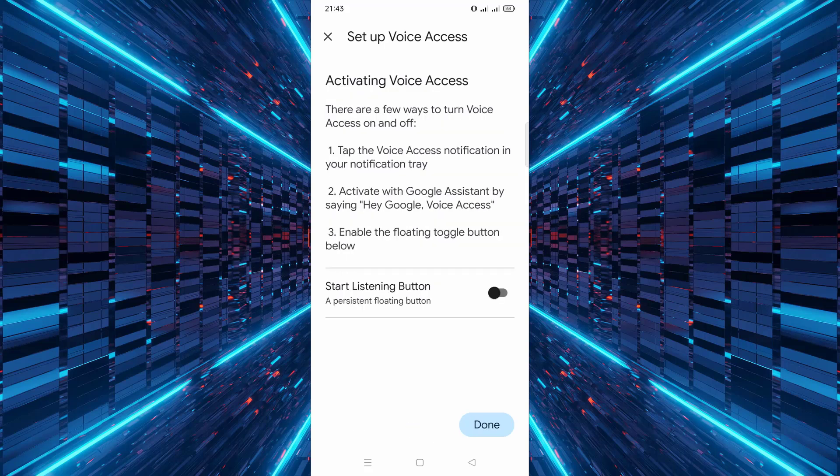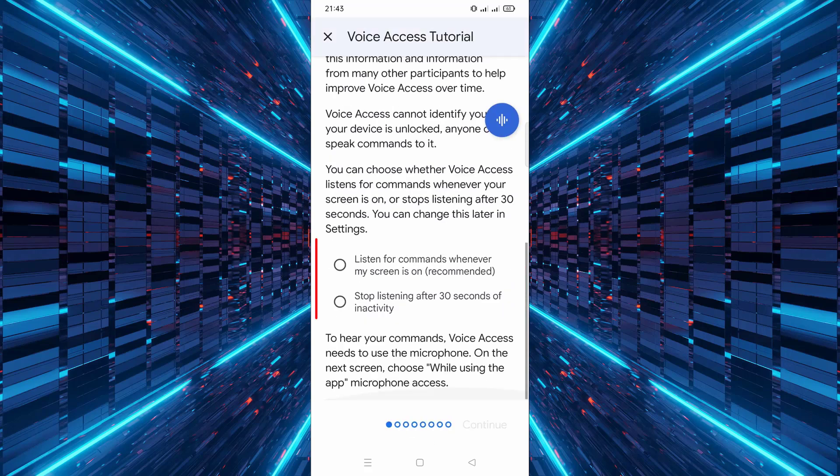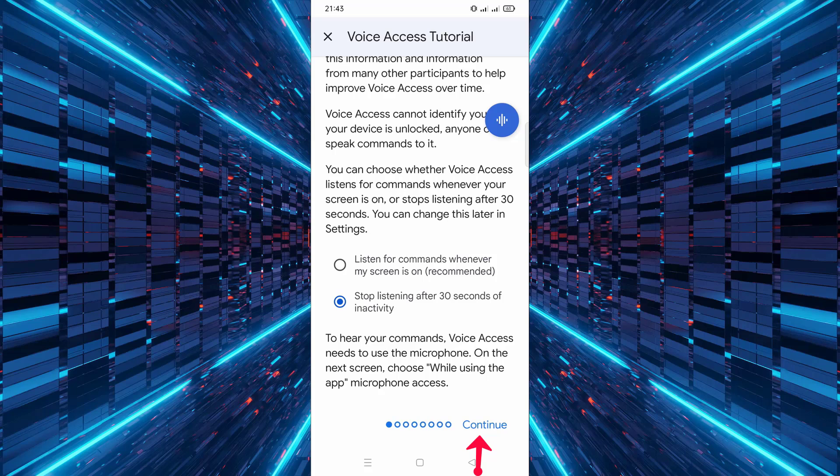You will now see a button labeled Start Listening. Tap it, then tap Done. Here, you can choose how you want Voice Access to listen. Either listen for commands whenever the screen is on, or stop listening after 30 seconds of inactivity. Select the one that suits you best, then tap Continue.